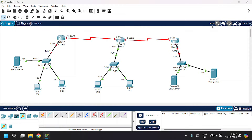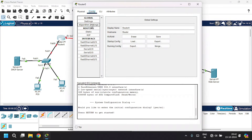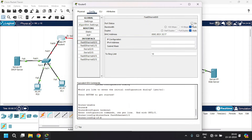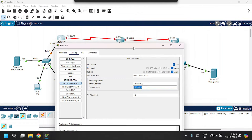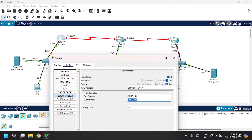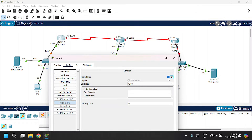Let's configure the other two routers and this router as well. Open up router 0, go to the config tab. The switch is connected to the router through FastEthernet 0/0. Click on port status and give the IPv4 address as 10.10.10.0 with subnet mask. Router 0 is connected to router 1 via serial 2/0. Go to serial 2/0, click on port status, and give the IPv4 address as 40.40.40.1 with subnet mask. Close this.